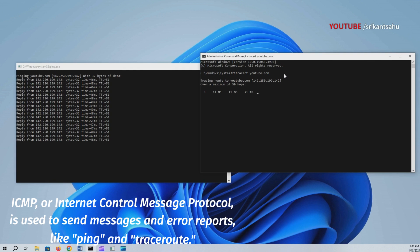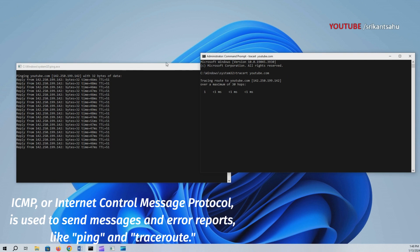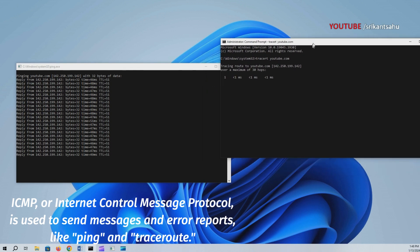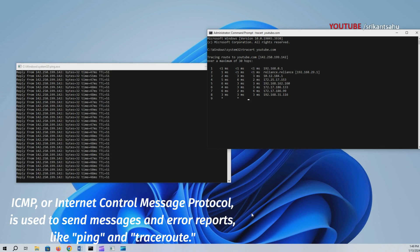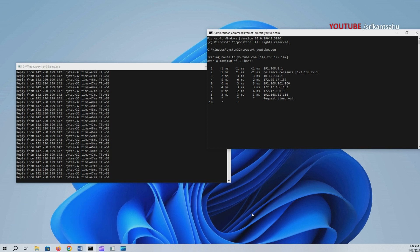ICMP, Internet Control Message Protocol, handles messages and error reporting. Ping uses ICMP echo request and echo reply messages to check network connectivity, while Traceroute traces the route packets take to reach their destination. ICMP doesn't use ports in the same way as TCP or UDP; however, certain ICMP messages like echo request (ping) are commonly associated with port 7 or 8.